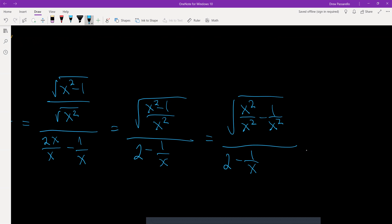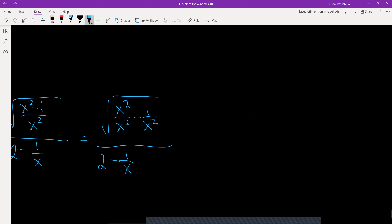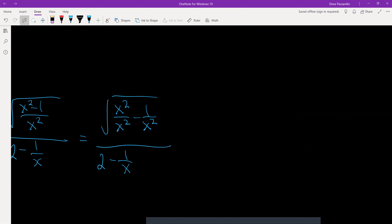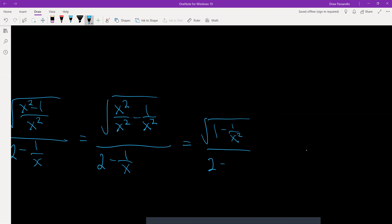Well, x squared divided by x squared gives you 1. So up top it's going to be the square root of 1 minus 1 over x squared, and on the bottom it's 2 minus 1 over x.